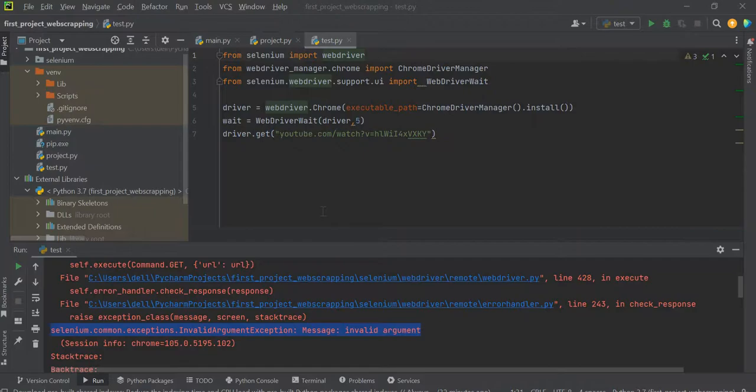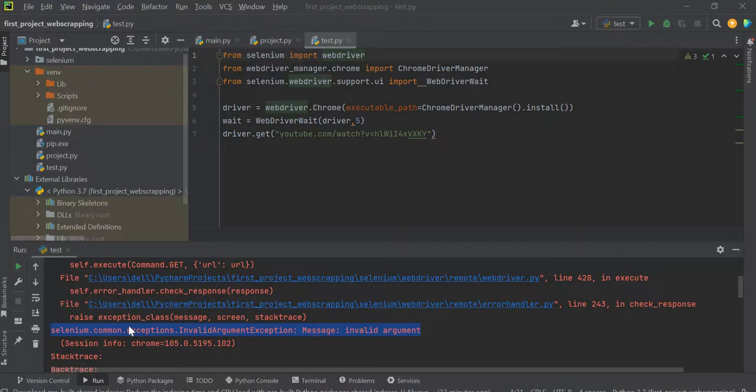Hello people, so today I will show you how I fixed this exception which I was getting while working on a project that was scraping the comments of several YouTube videos.